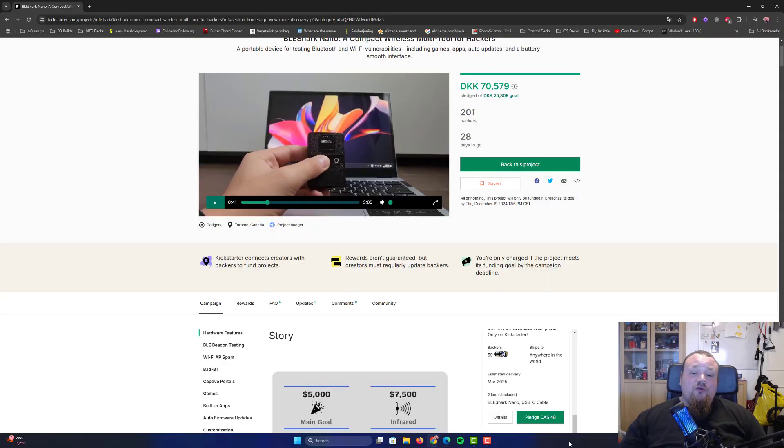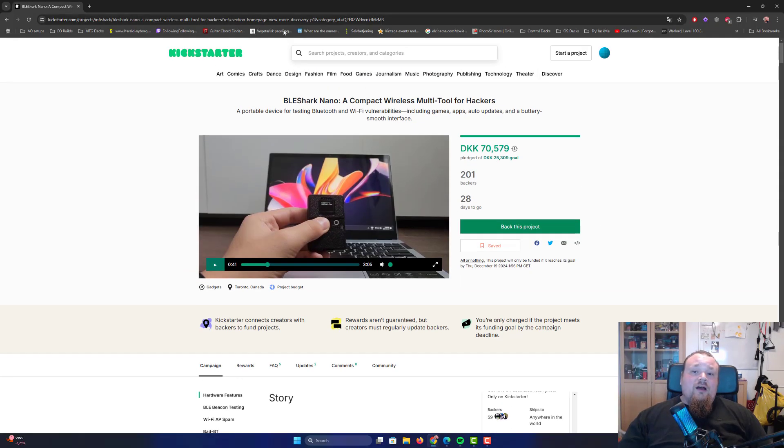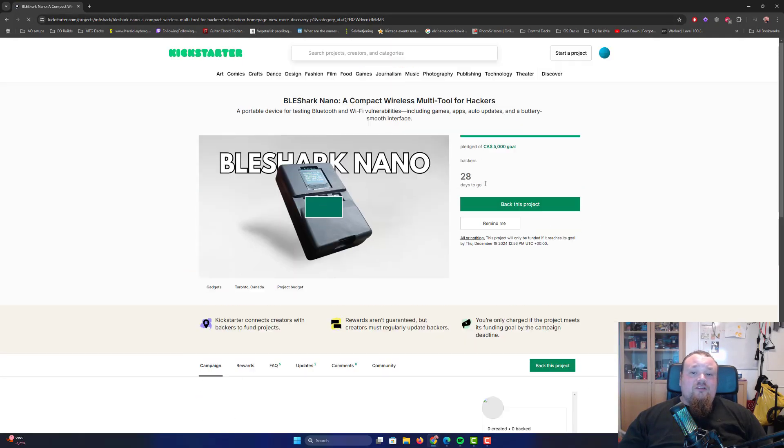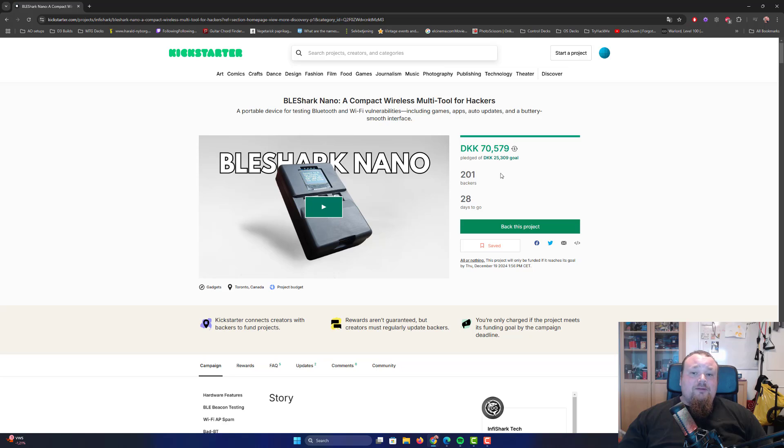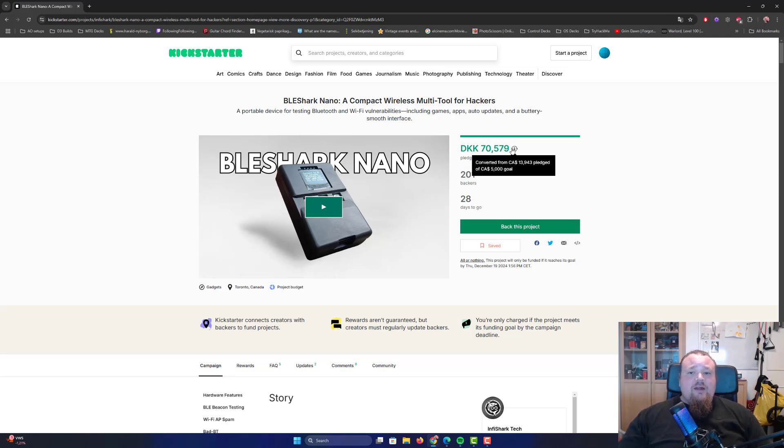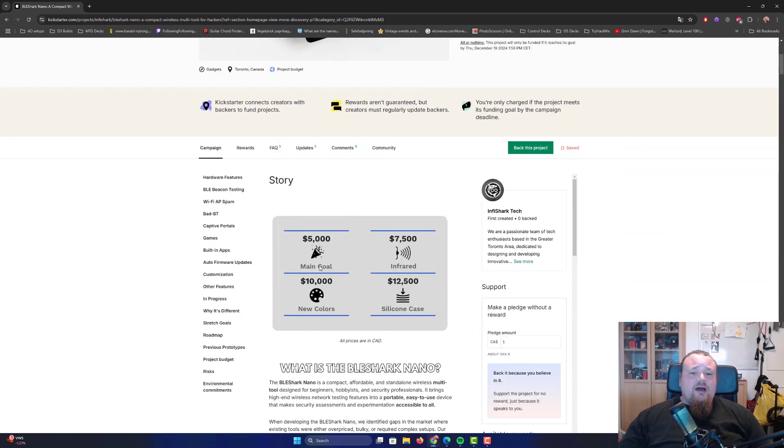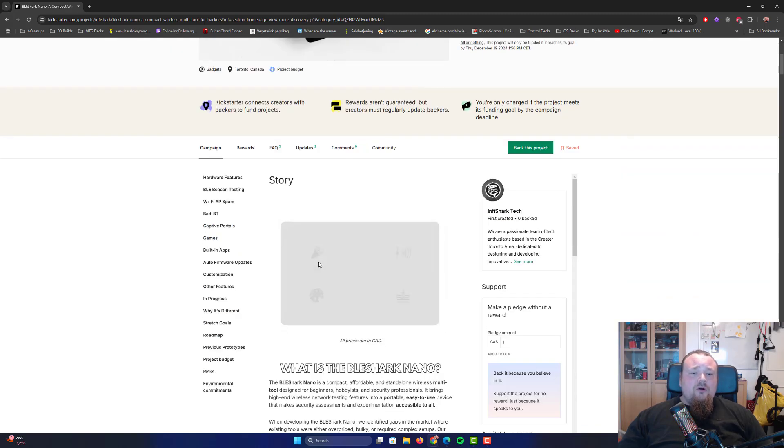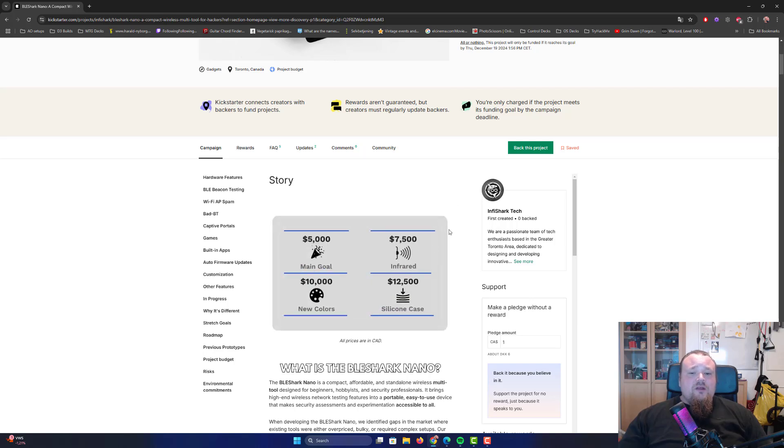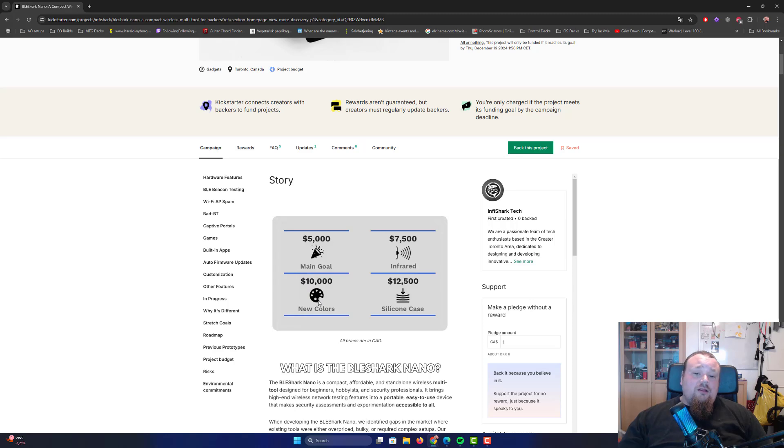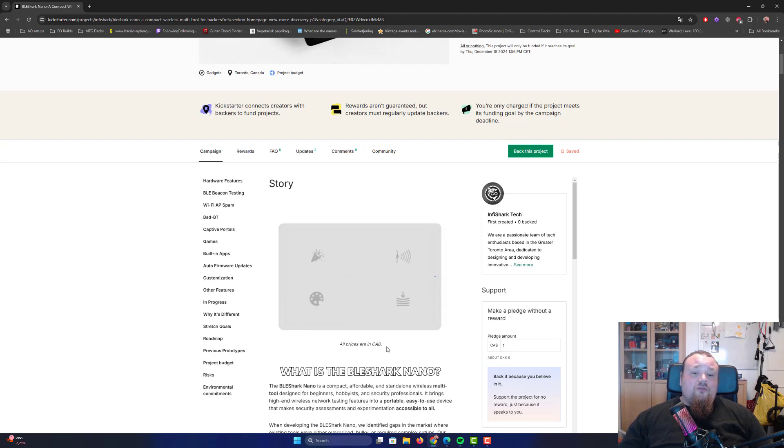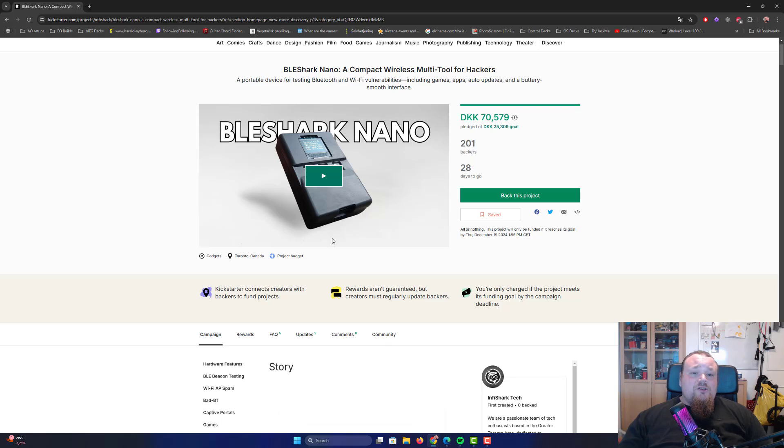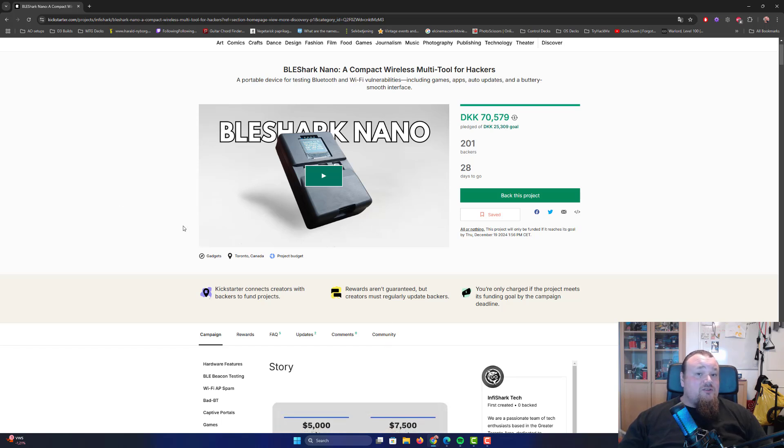We have proof that right now we've got 201 backers and everyone is ordering one. What I understand is the main goal is reached, the infrared is now also part of it, and we also got new colors, and the silicon case is also there, which is the one we're going to see right here - a more polished case.